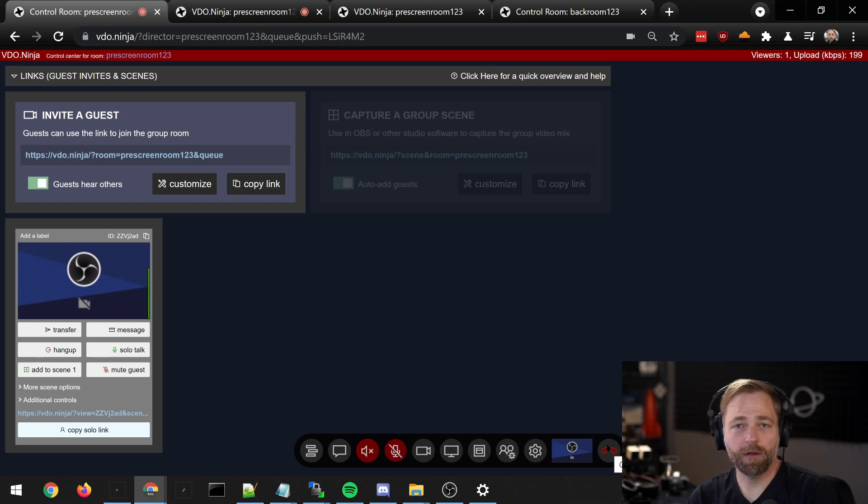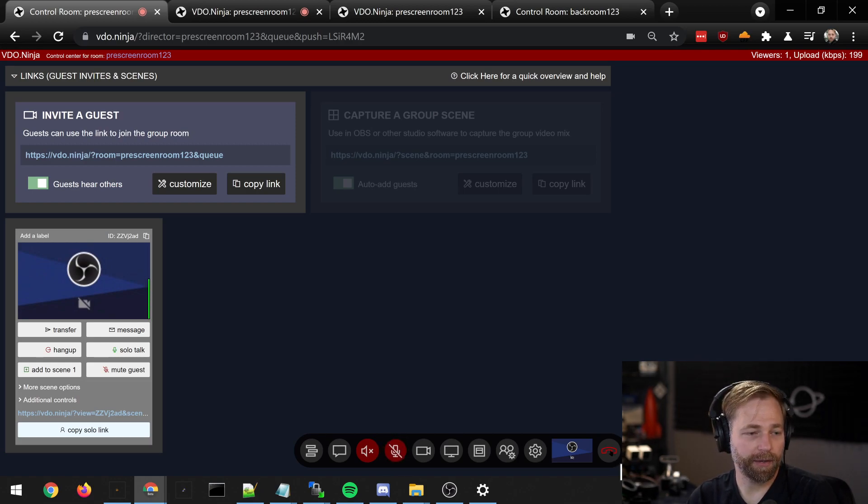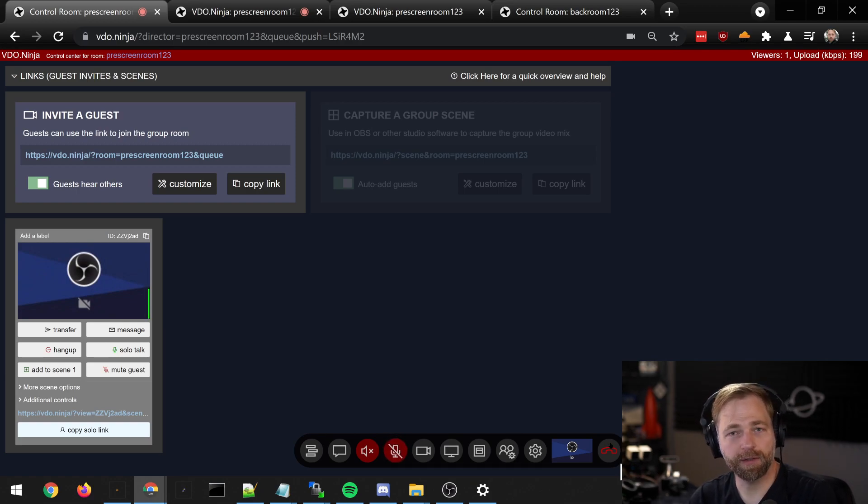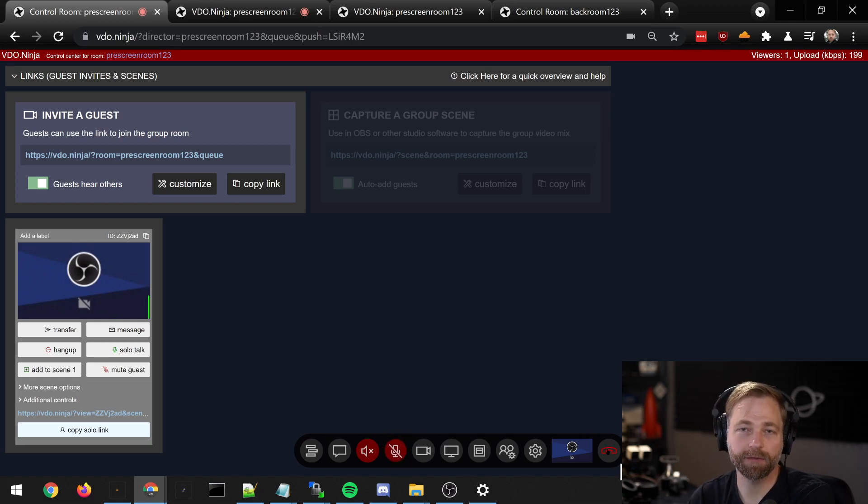So that's the call-in function, the queuing function within Video Ninja. I am always open to feedback and ideas on how to improve it. Please hit me up on Discord if you have questions. Thank you guys.